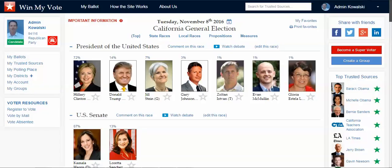Hi Phil, this is Jim Gillis with Win My Vote and thanks so much for linking in. We'd love to talk with you about you using our voter engagement site for polling purposes, and I'll give you a quick demo.